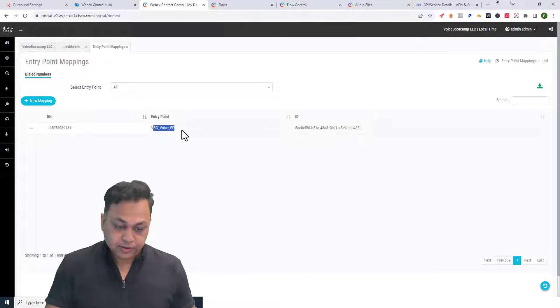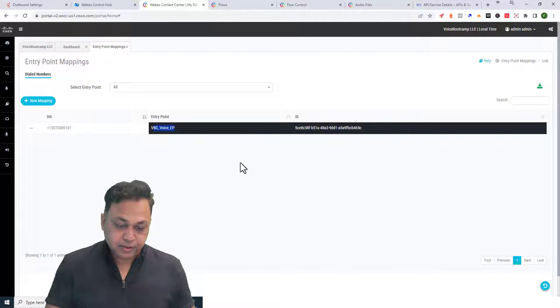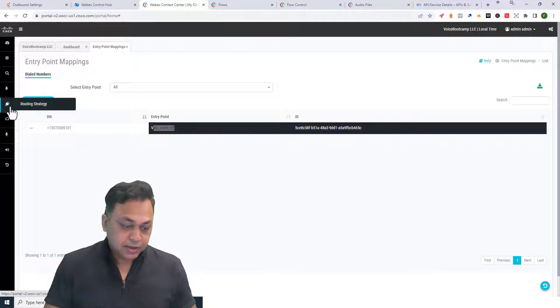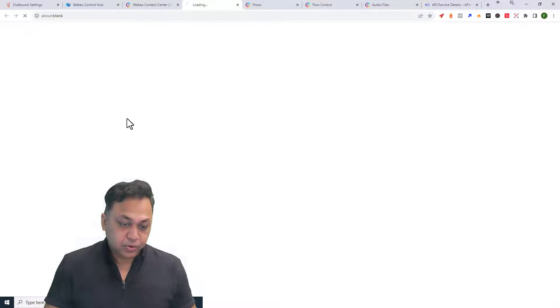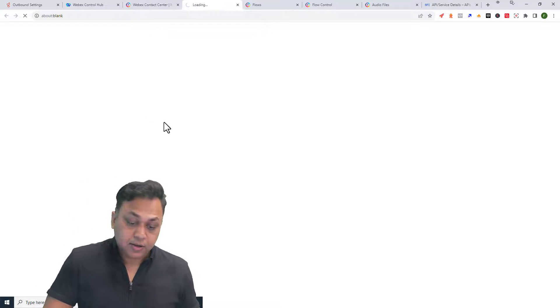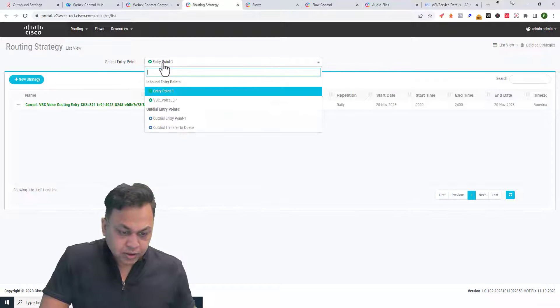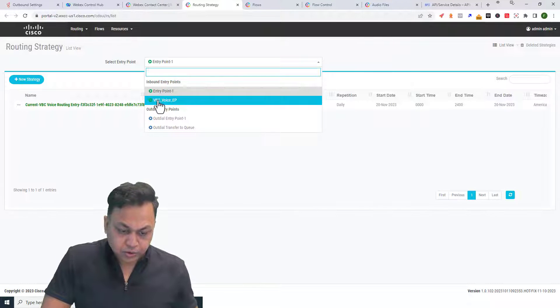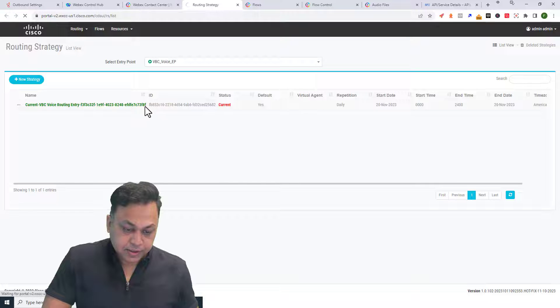I need to go to the routing strategy and change my script for the voice entry point. We will choose the Help Desk Messages script.